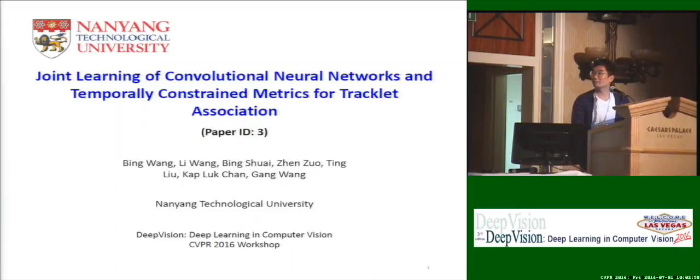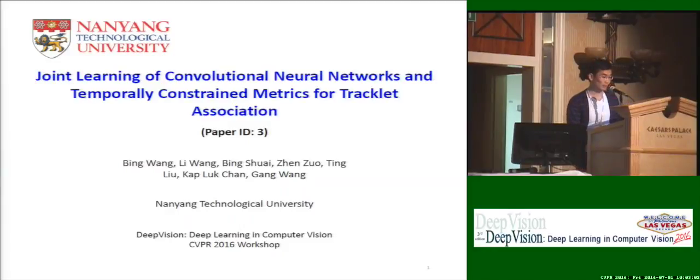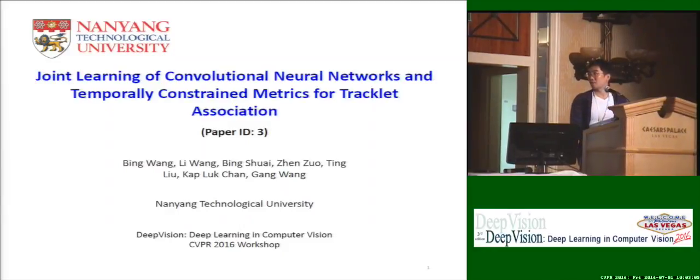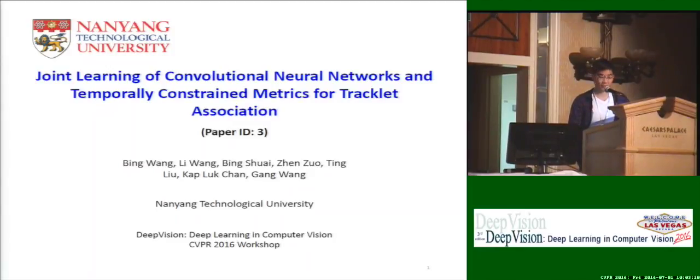Good morning, everyone. My name is Bing Shui. I'm from Nanyang Technology University of Singapore. Our work here mainly addresses the problem of tracklet association for multiple object tracking.